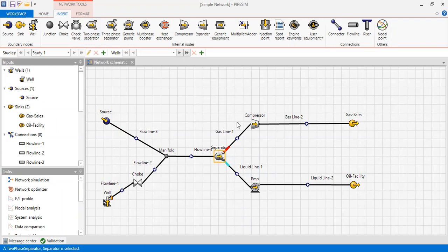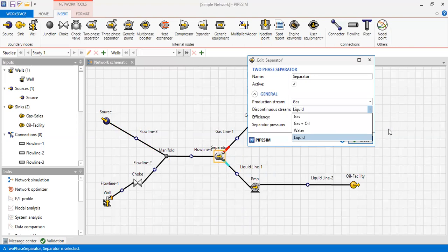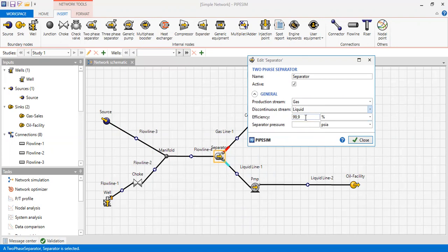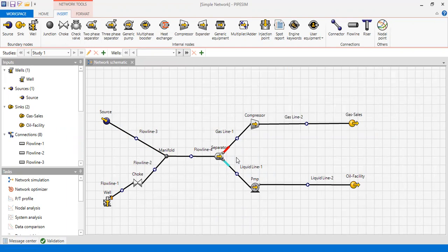Opening the separator: the active production stream (main product) is gas, and the discontinuous stream is liquid — gas is the main product and liquid is the byproduct. Separation efficiency is set to nearly 100 percent, and the separator pressure can also be set here. The manifold is simply a point requiring only a name.